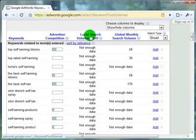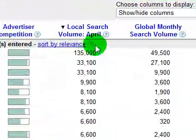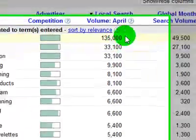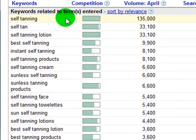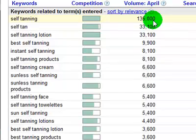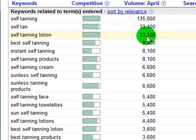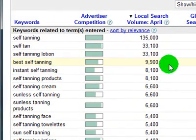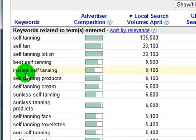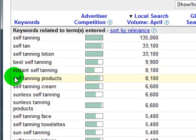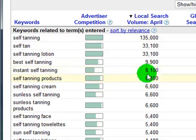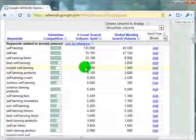What I like to do is click on local search volume and it'll sort this list from highest to lowest volume. You'll see that self tanning is number one — it gets 135,000 searches a month. That's a lot, followed by self tan at 33,000 searches, self tanning lotion at 33,000, and best self tanning at almost 10,000. I wouldn't even have thought of instant self tanning — that's not something I would have come up with. But I could write an article titled instant self tanning, and if it gets picked up by Google, there are 8,000 searches a month for that one term. Pretty amazing, pretty powerful information.